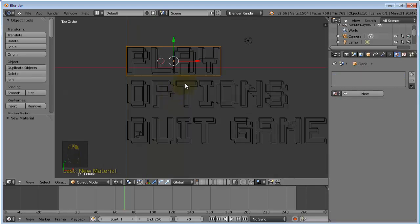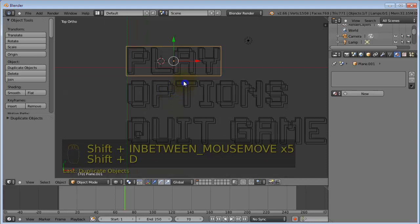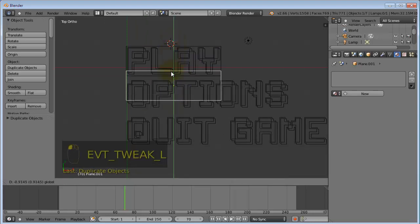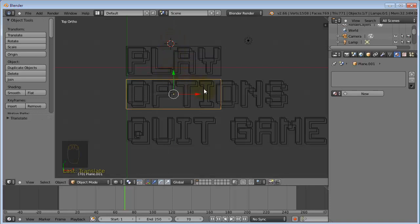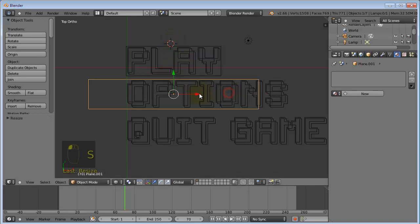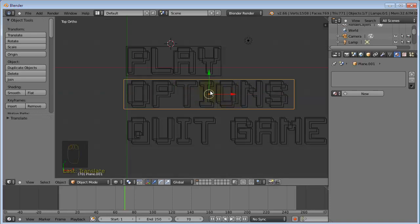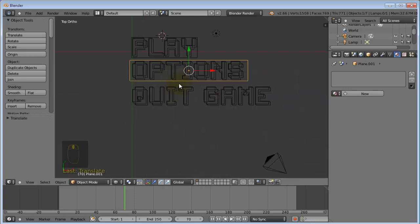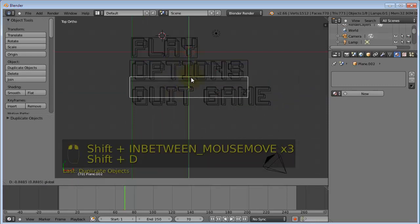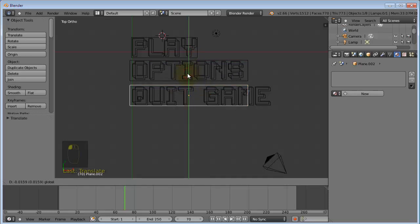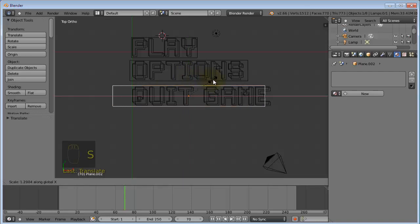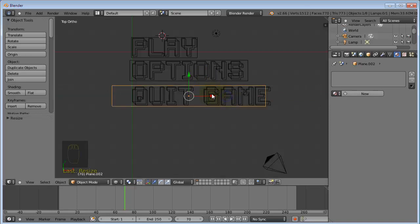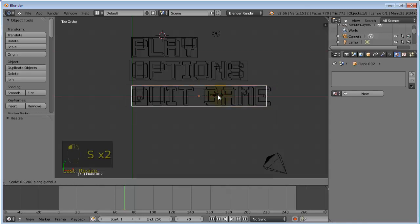And with the plane selected, press SHIFT-D and drag it down to the next button and scale it on the x-axis until it fits the text. Shift-D once again. And do the same. Scale it on the x-axis until it fits the text.